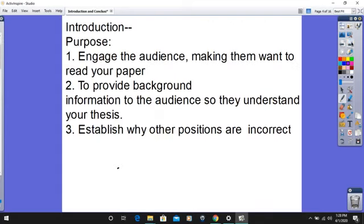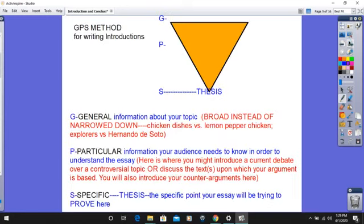When we think about going into writing the introduction, we want to make sure that we do those three things the standard says, but we also want to make sure that we are engaging the audience, making them want to read our paper. We want to provide that background and establish why other positions are incorrect. I think the most effective and honestly one of the easiest ways of organizing an introduction follows what we call the GPS method.